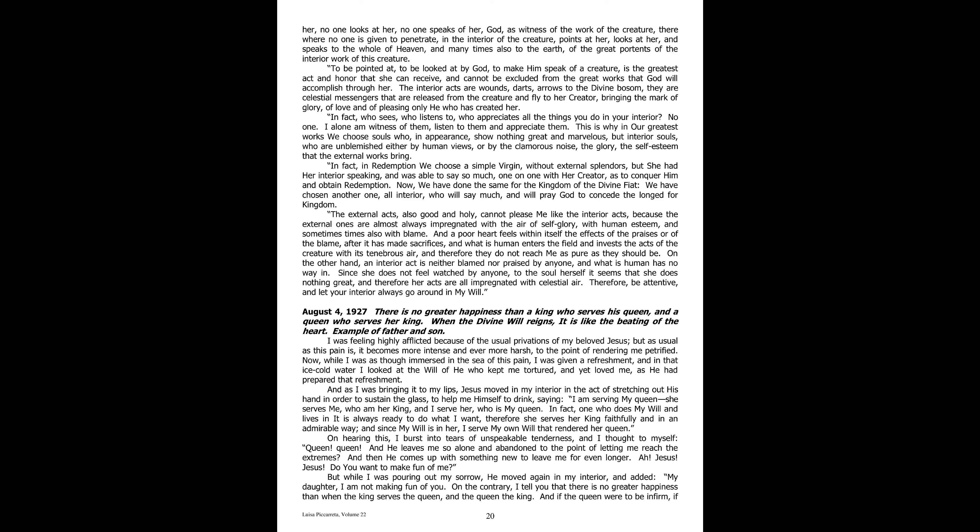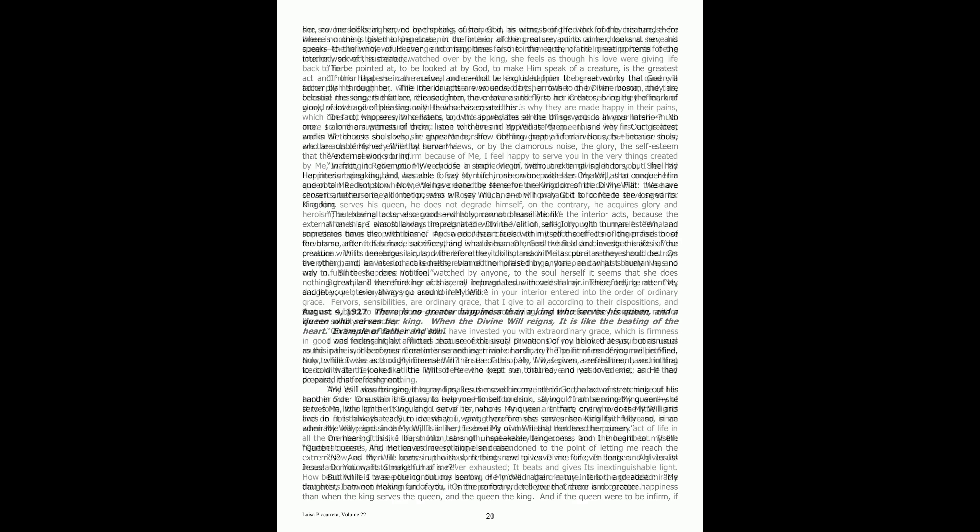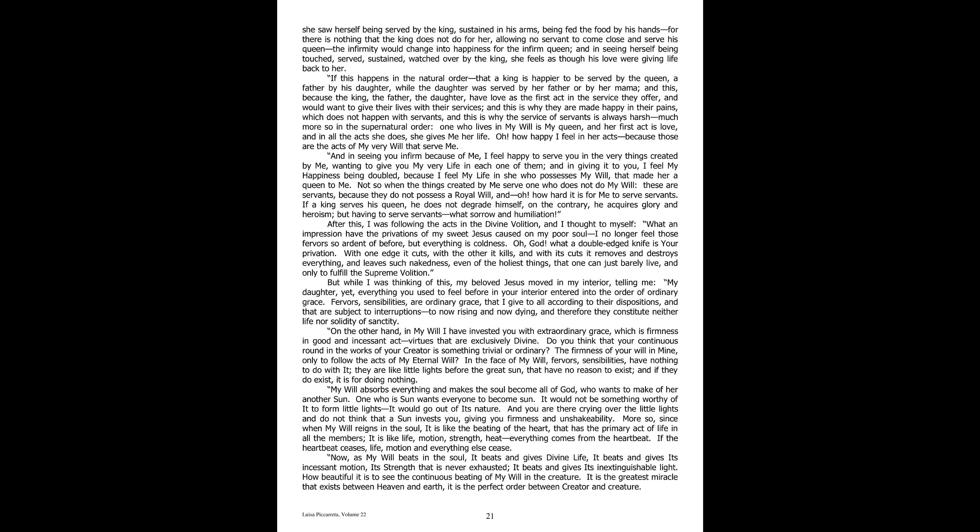But while I was pouring out my sorrow, he moved again in my interior and added, My daughter, I am not making fun of you. On the contrary, I tell you that there is no greater happiness than when the king serves the queen, and the queen the king. And if the queen were to be infirm, if she saw herself being served by the king, sustained in his arms, being fed the food by his hands, for there is nothing that the king does not do for her, allowing no servant to come close and serve his queen.